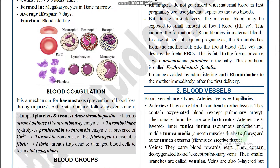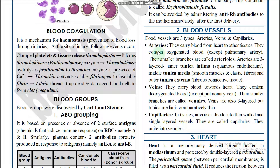There are three types of blood vessels: arteries, veins, and capillaries. Arteries carry blood from the heart to other tissues and contain oxygenated blood, except the pulmonary artery, which carries deoxygenated blood from the heart to the lungs. Arteries divide into smaller branches called arterioles, and are three-layered: tunica intima (squamous endothelium), tunica media (smooth muscles and elastic fibers), and tunica externa (fibrous connective tissue).